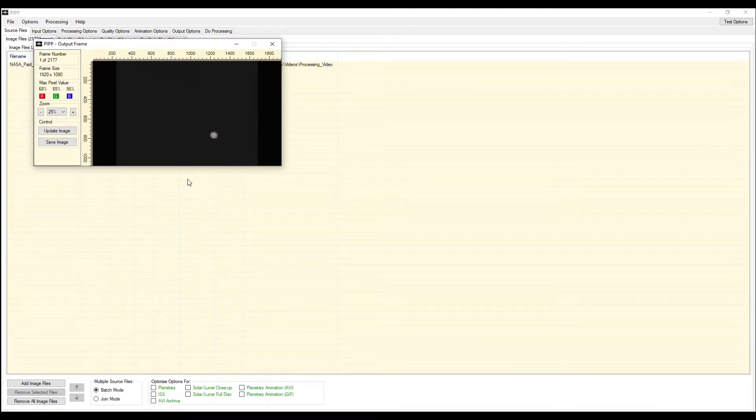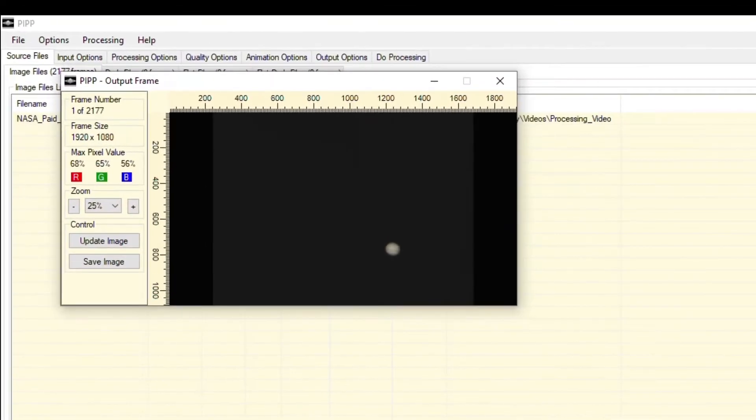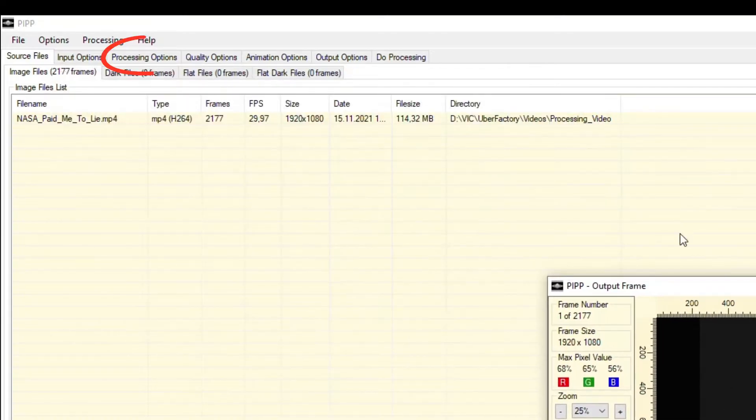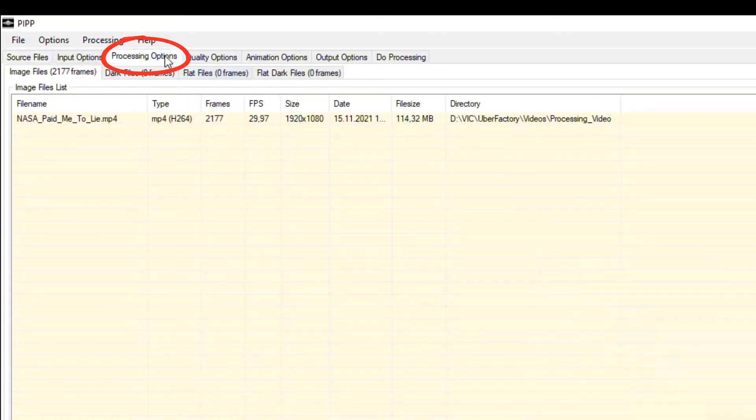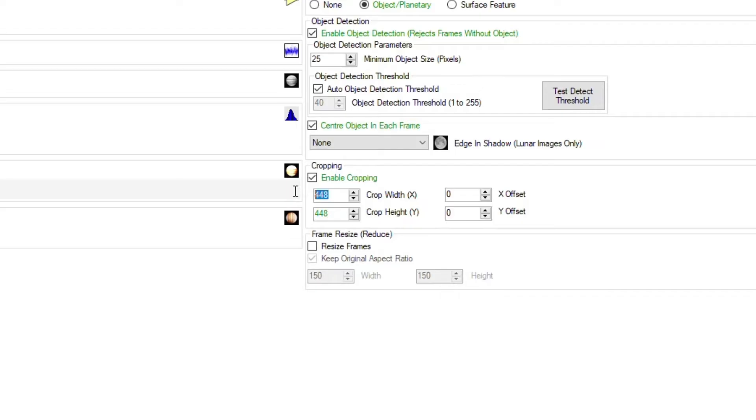Then you choose the option Planetary to place Jupiter in the center of the video. However, there is lots of empty space around the planet. You can click on the tab Processing Options and change the size of the window. Just don't crop the planet itself.